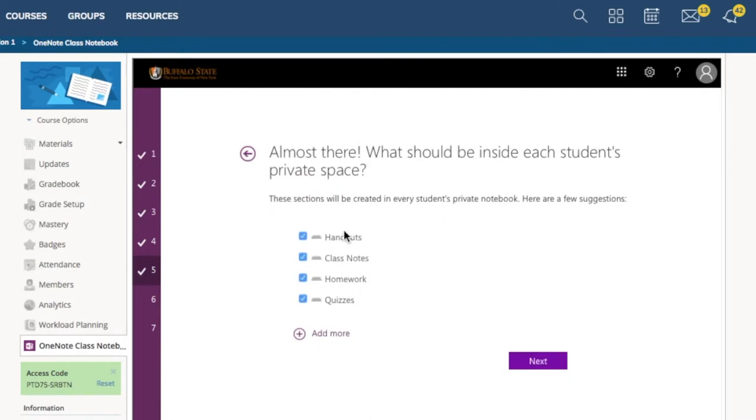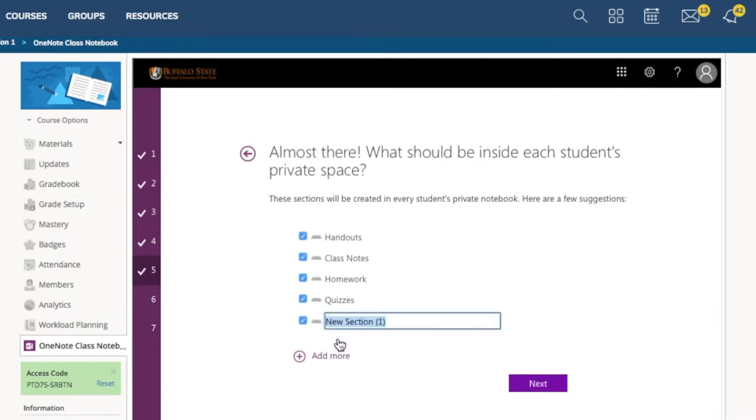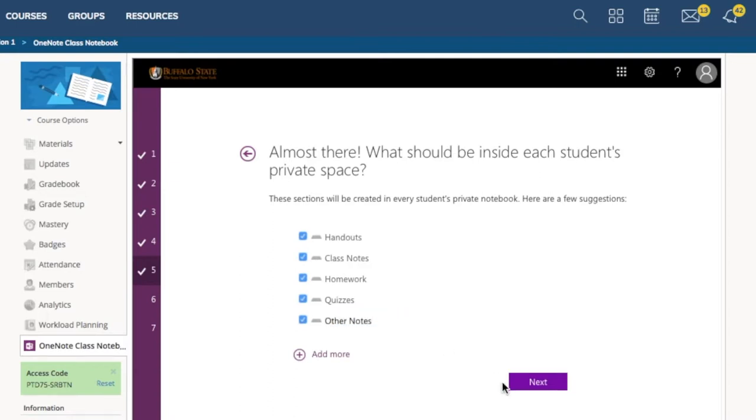Here, you can decide what goes in students' personal spaces. And you can choose from handouts, class notes, homework quizzes, or hey, just make up your own. So, I wrote Other Notes. Then click Next.